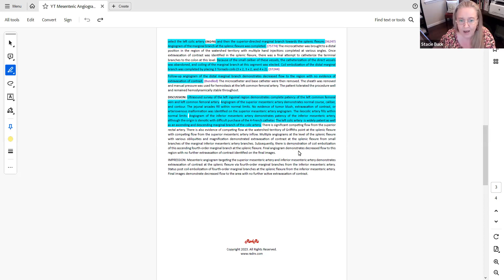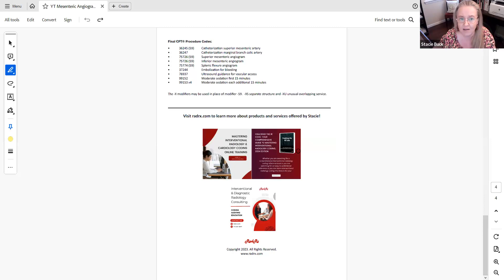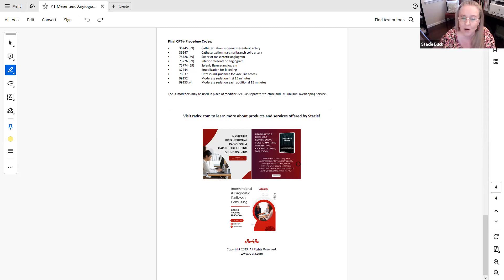So that is a summary of the coding of this case. And so here are all the final CPT procedure codes for you for your reference and where they came from.